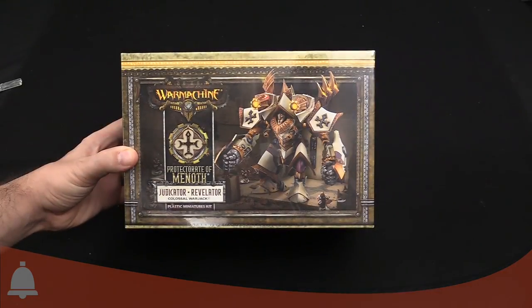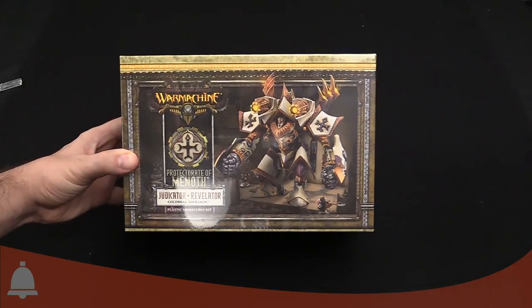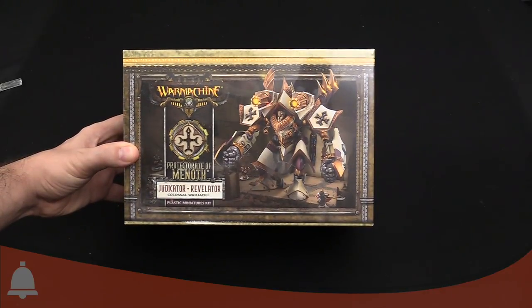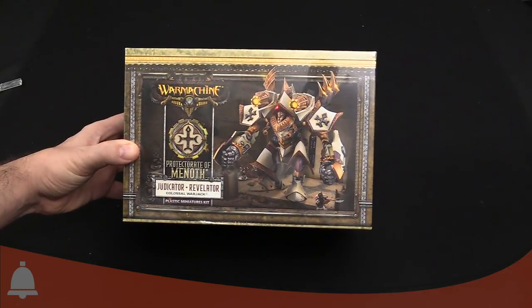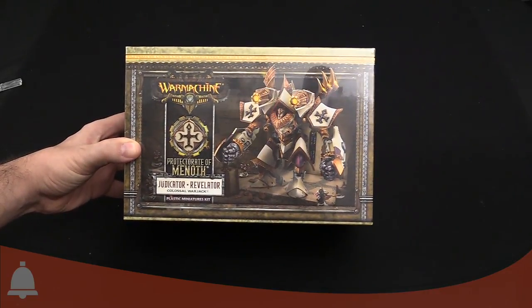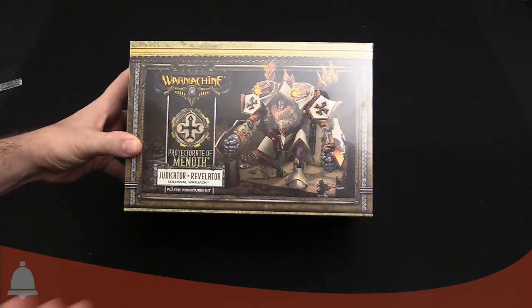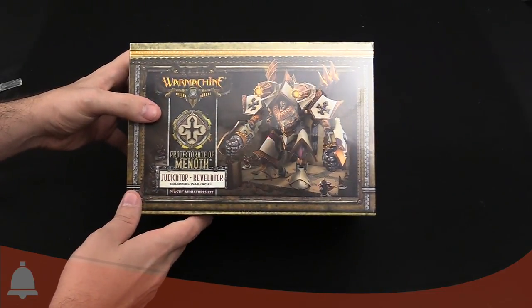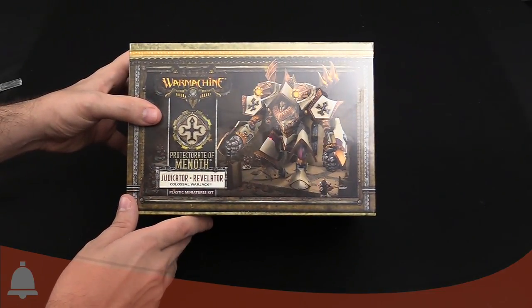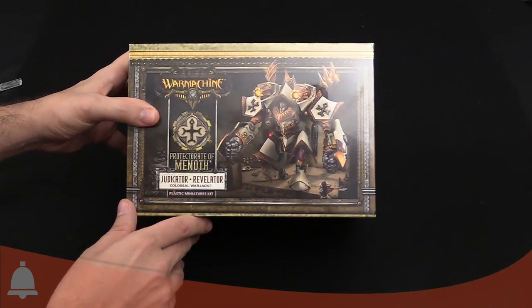Hey, Bell of Lost Souls fans. It's Matt here with another unboxing. Today we are looking at a new Warmachine figurine that we got for the Judicator or Revelator.